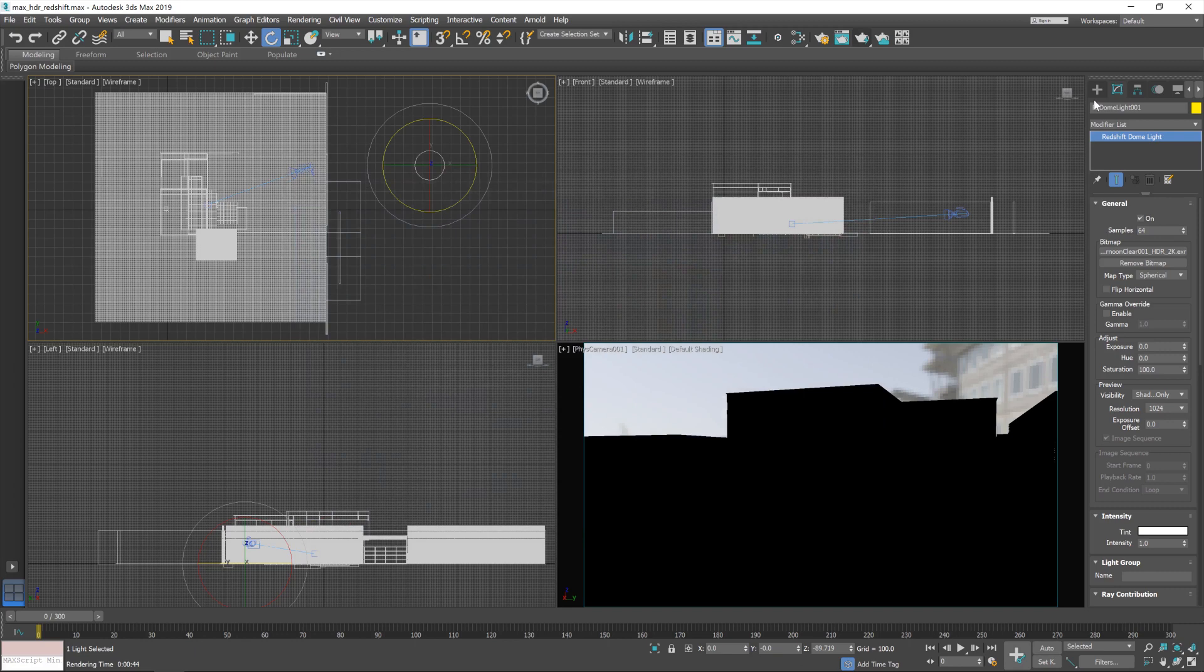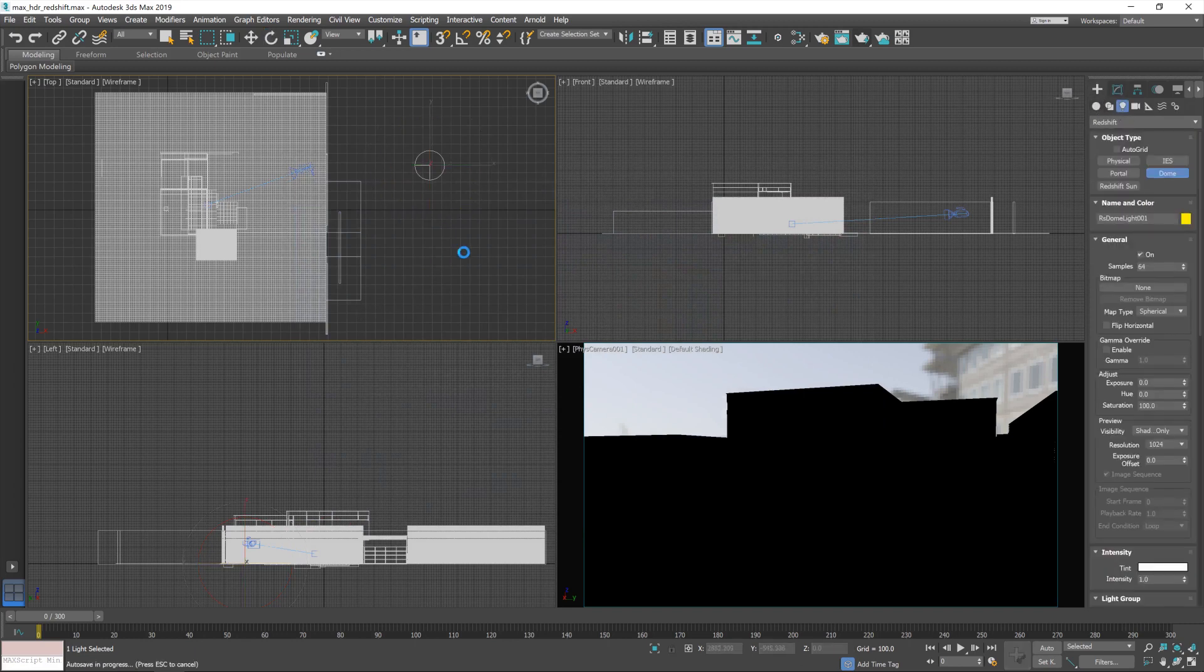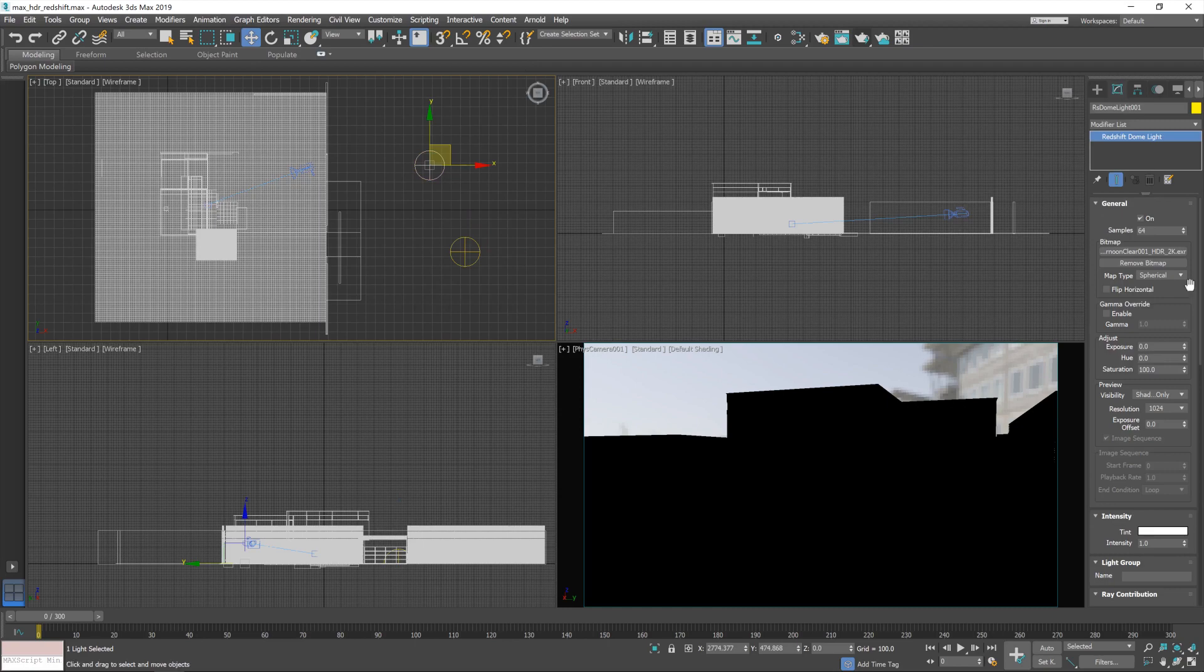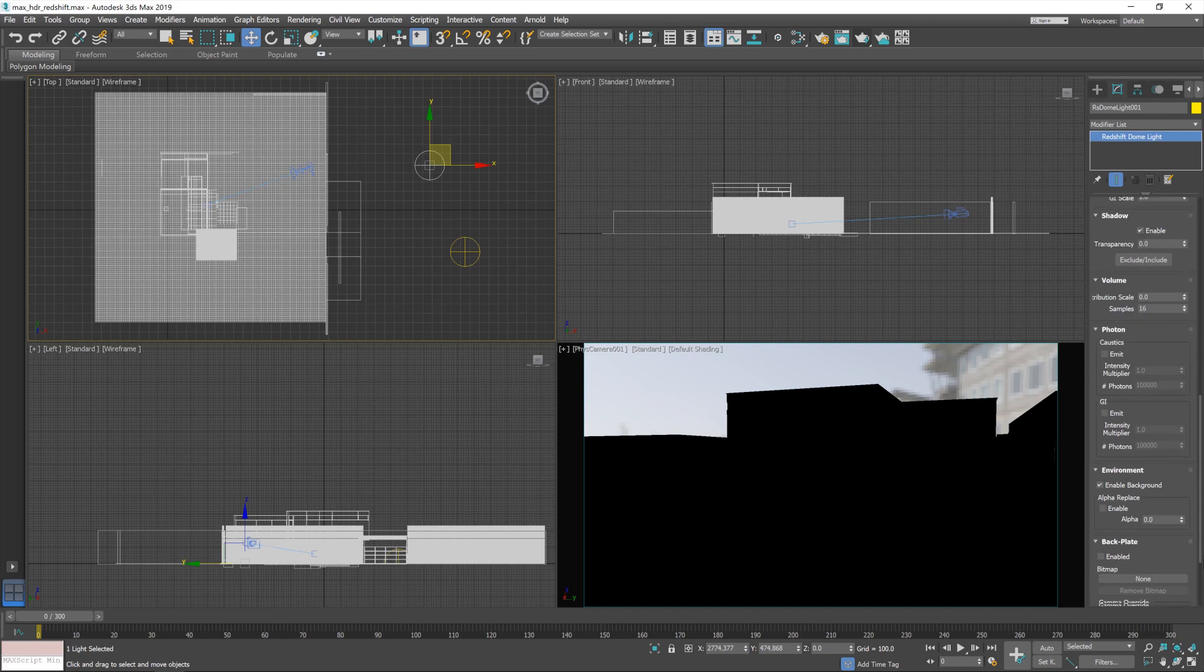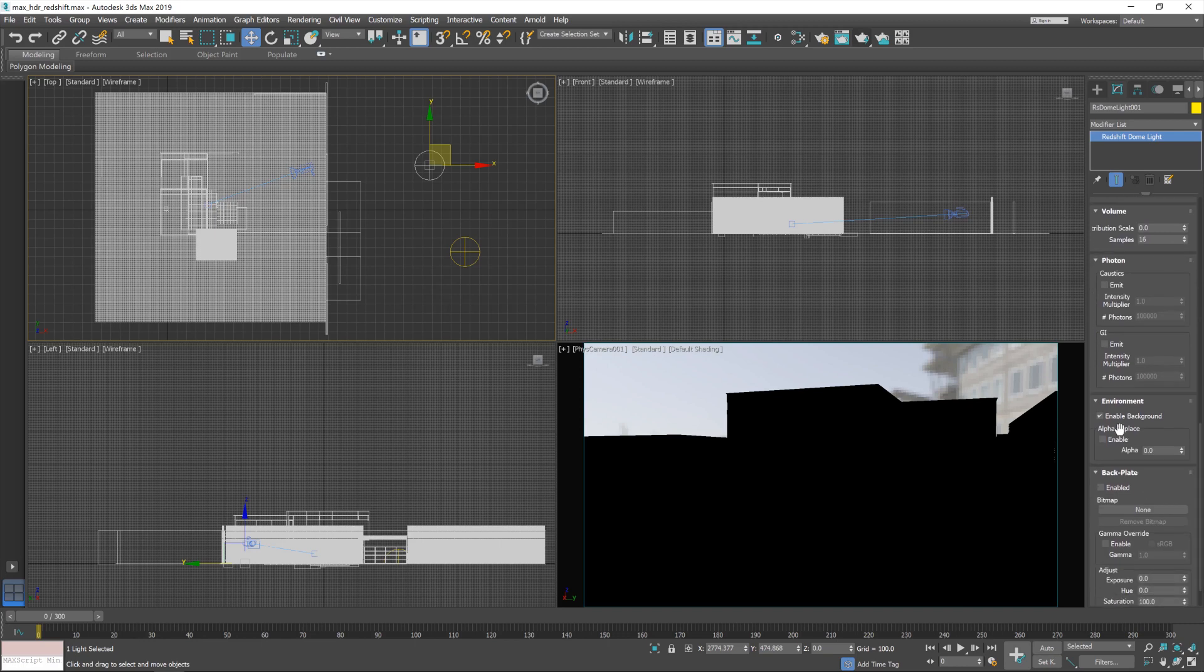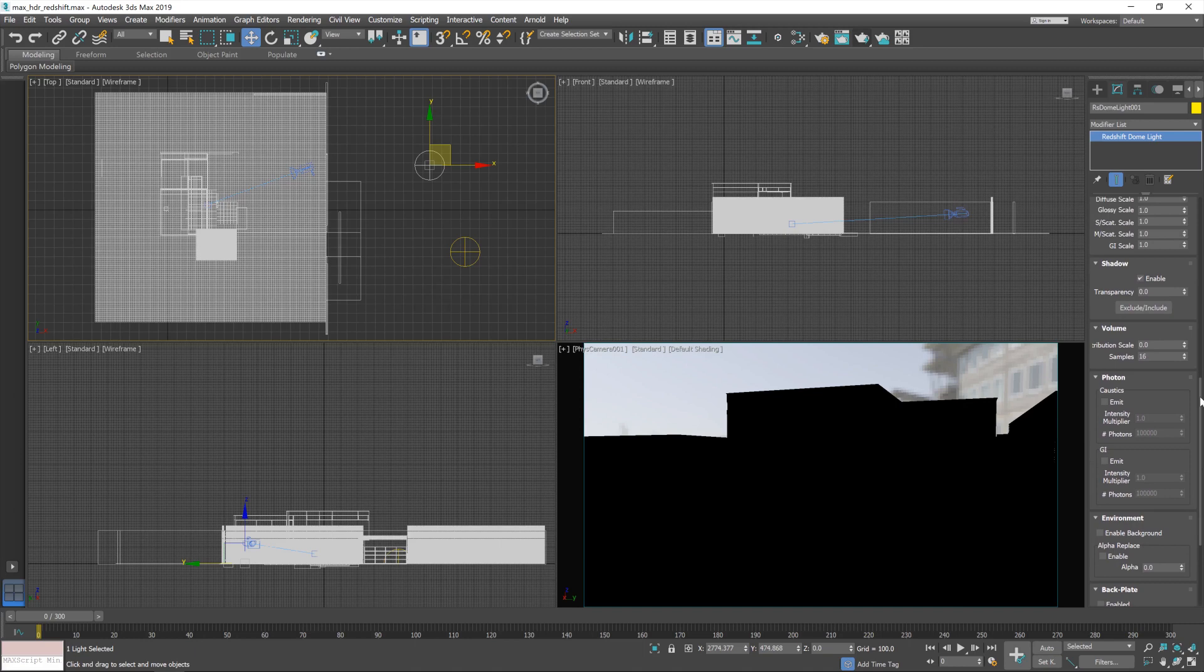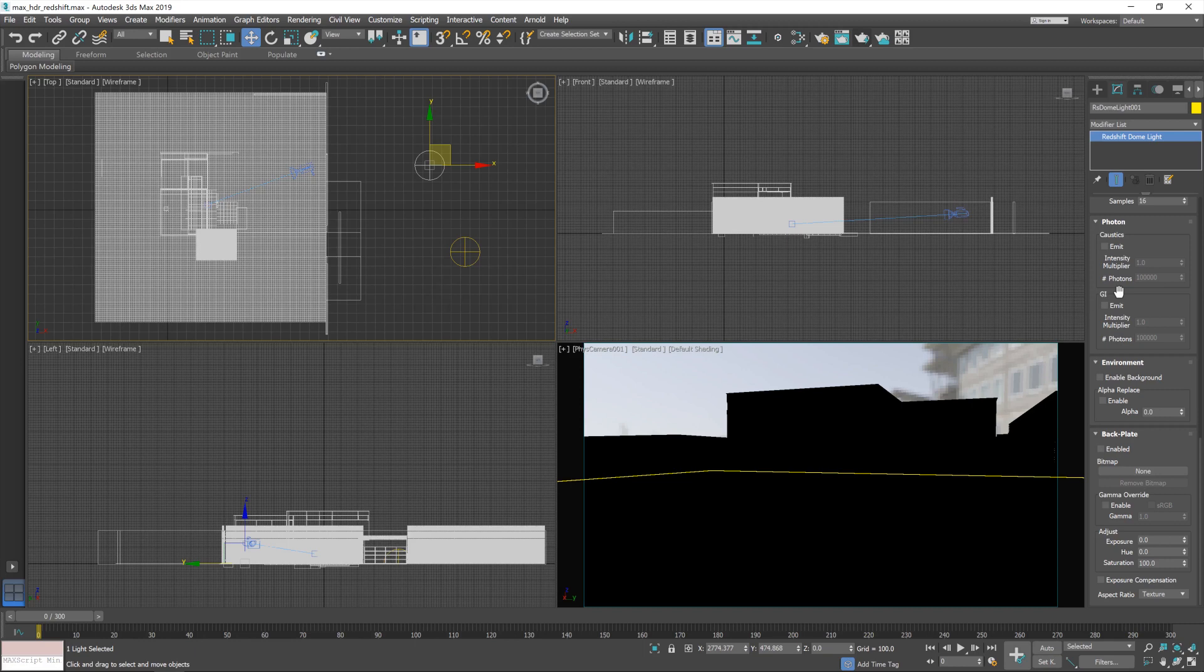So what I'm going to do is add in another dome light. There we go. And for that first one, I'm going to go into the settings for it. And I'm going to turn off the background. There we go. So with that turned off, we now won't see it in the background. And what we're essentially going to do here is add in, it's almost like a backplate, but not in the way that Redshift likes to see a backplate. That's more for a flat image rather than a spherically mapped sort of dome.